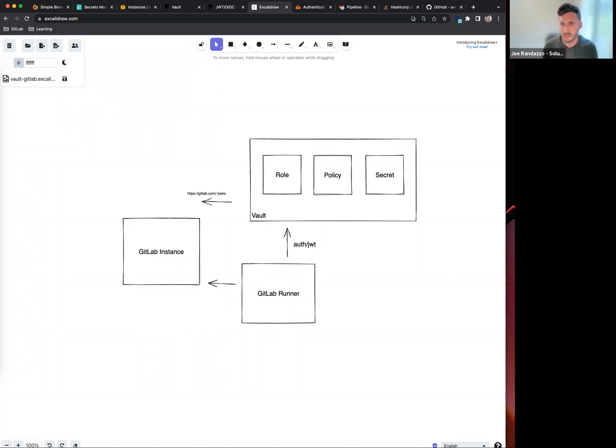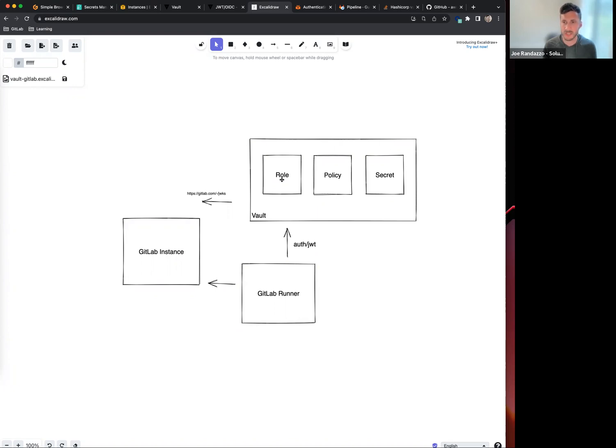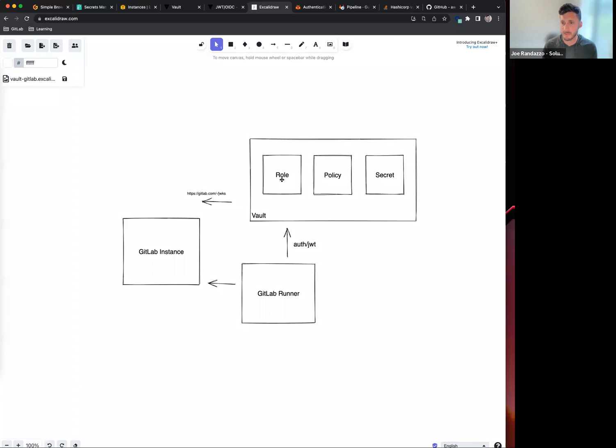The role is going to be an important part here. This defines the bounds on what this runner or CI job can access. In particular, there are certain claims available within the JWT token, such as your project ID. You can filter by project ID, environment, or maybe a particular branch. These are just a couple of options you can filter on.